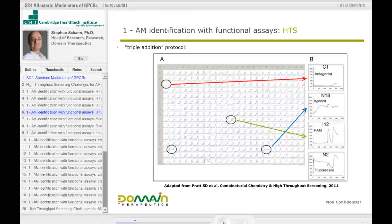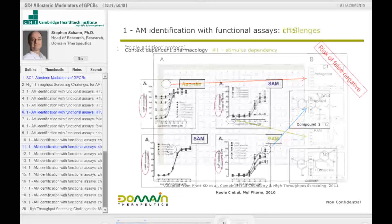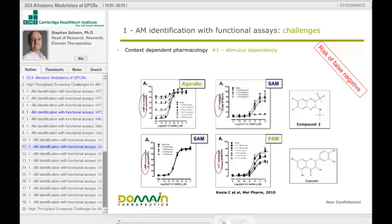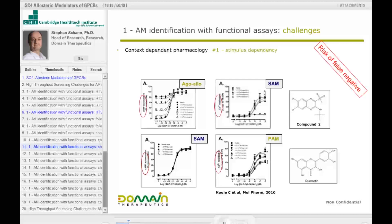You can see — or hardly see — the typical kind of trace of the triple addition, what we call the stimulus dependency. This is what we are referring to as context-dependent pharmacology number one. There are multiple context-dependent pharmacologies, which differ depending on the condition of the test and can alter the outcome of the functional characterization.